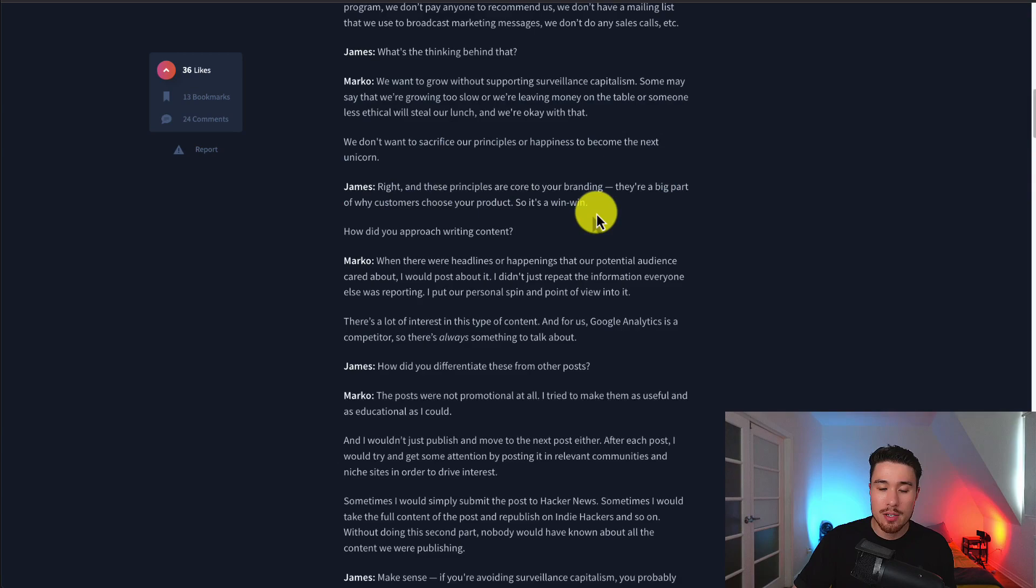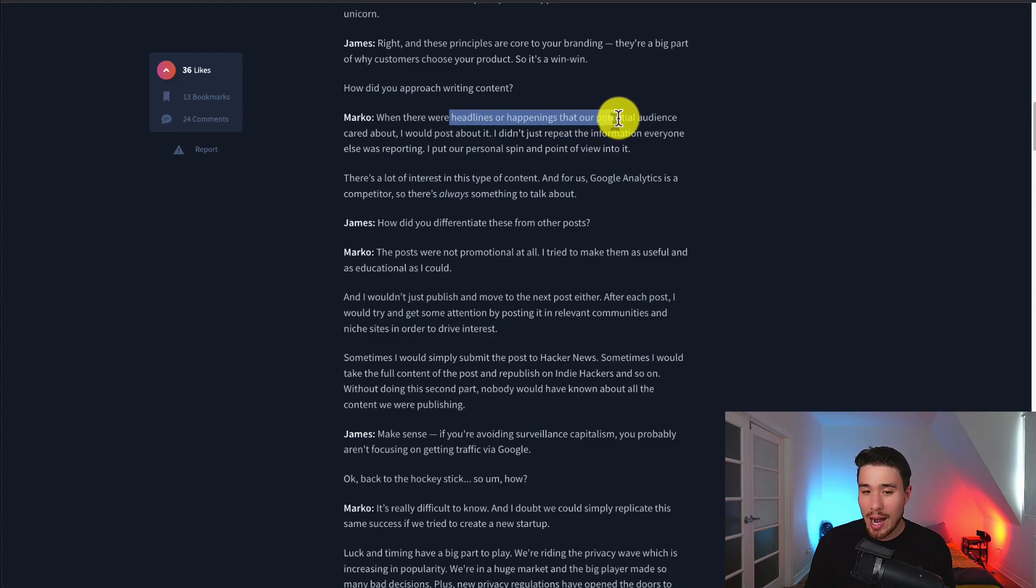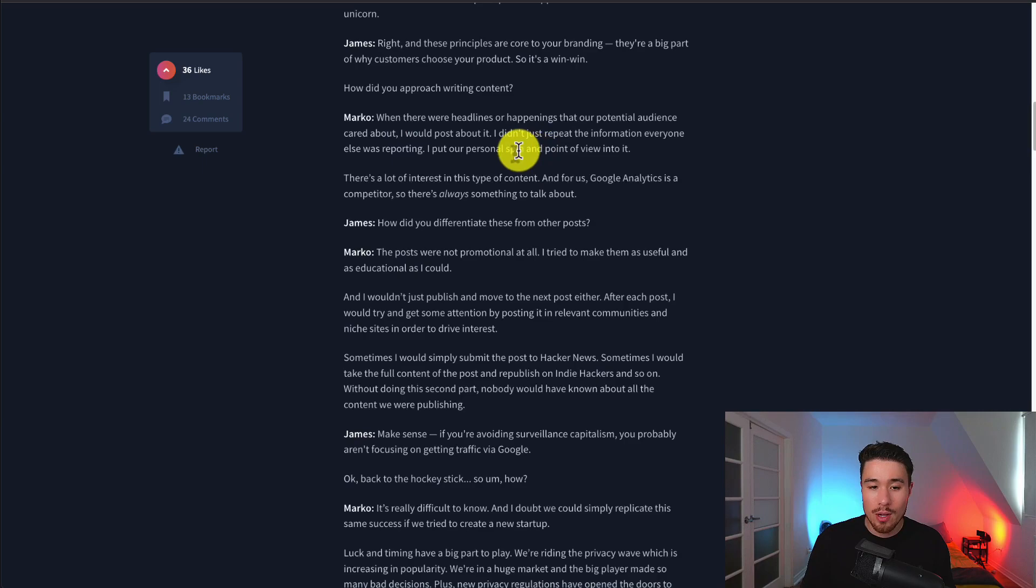In terms of the content they post, their headlines are happenings that their potential audience cares about. They didn't just repeat it either. They added information with their own spin to give a personal point of view. For them, Google Analytics is a competitor, so there's always something to talk about and compare and contrast with.